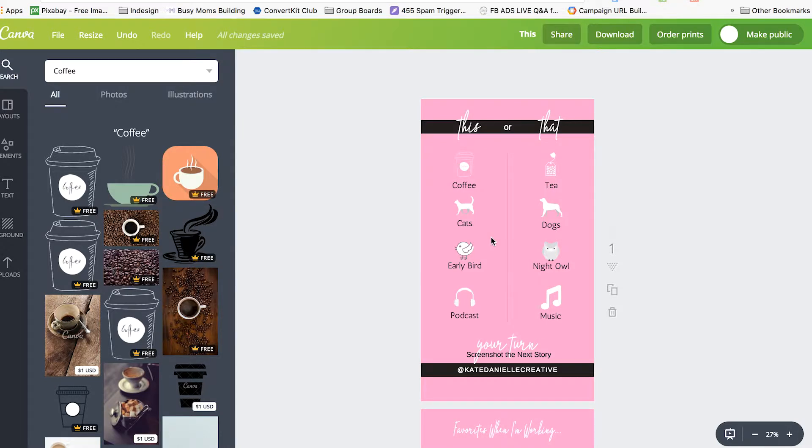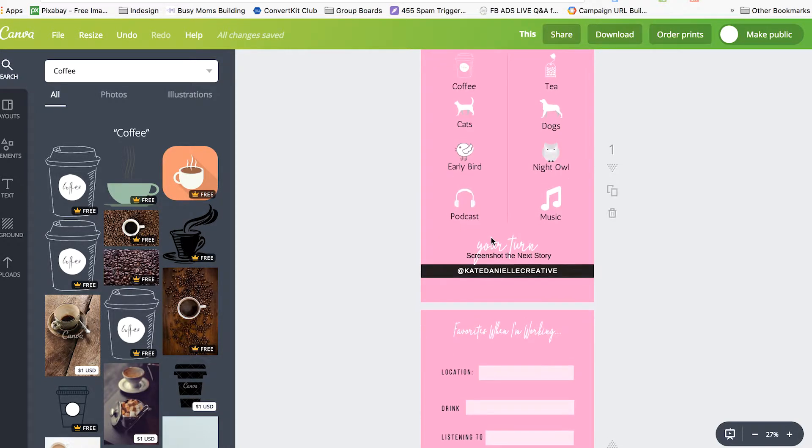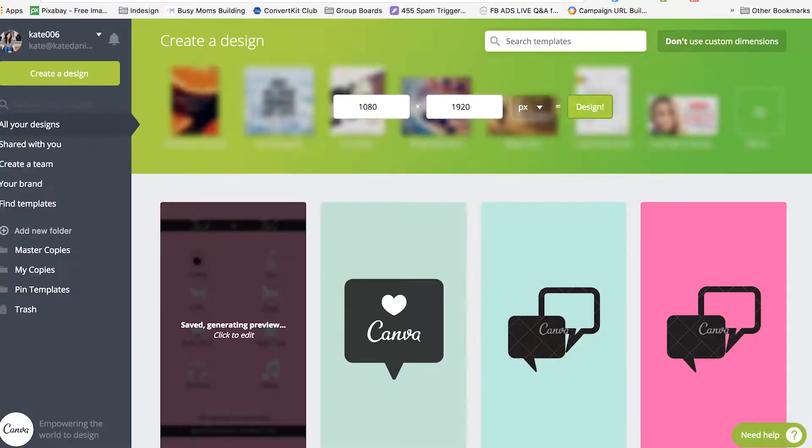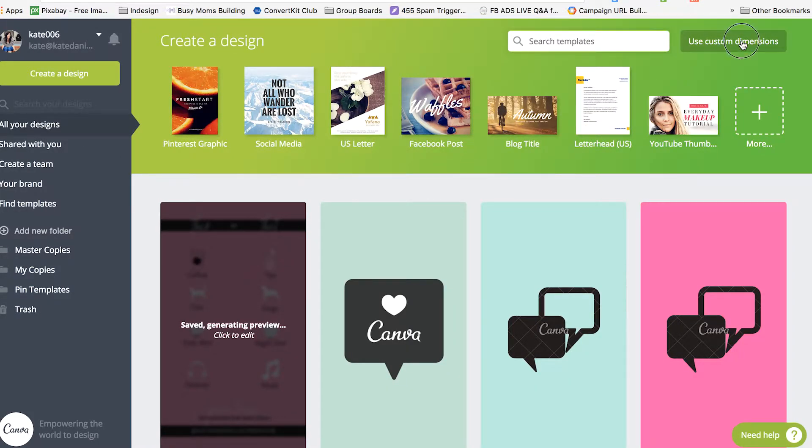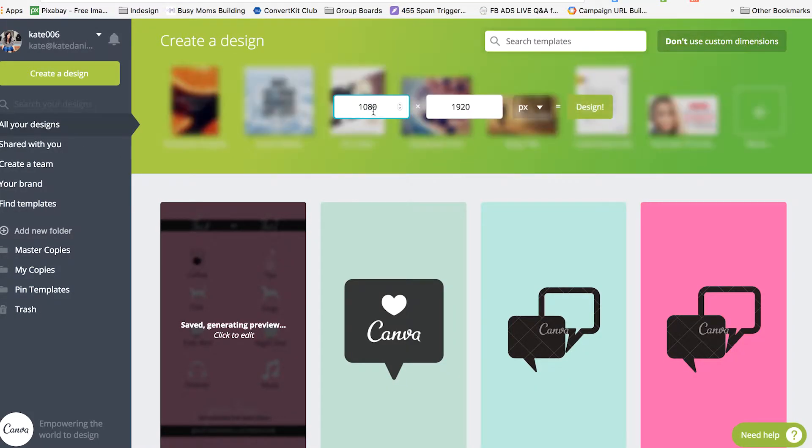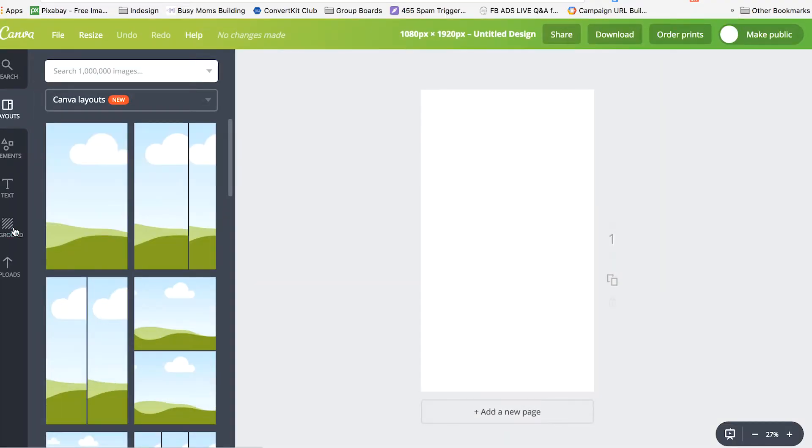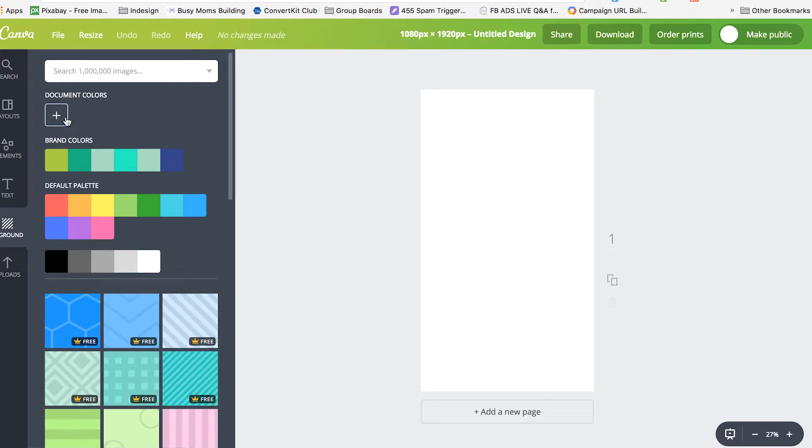The easiest way to set up these cute little Instagram story questionnaires and quizzes is to head over to Canva. You want to use custom dimensions of 1080 by 1920 pixels and click design. You can then choose your background color. I would use one of your brand colors. If you don't already have those uploaded you can input a color code here.